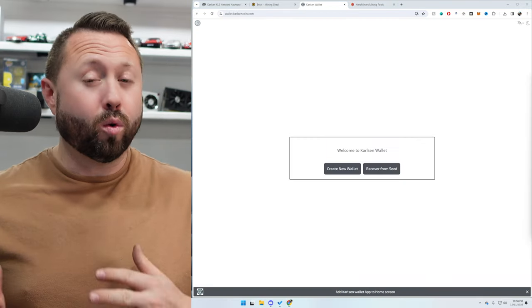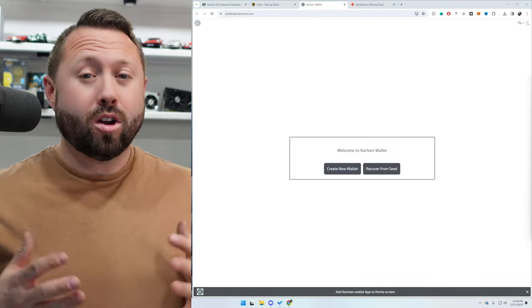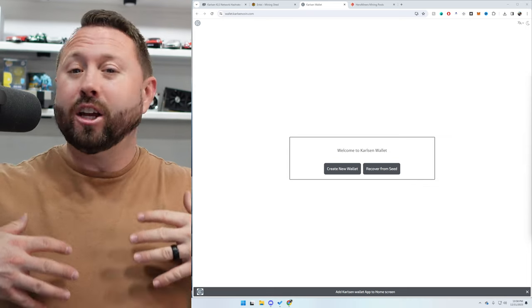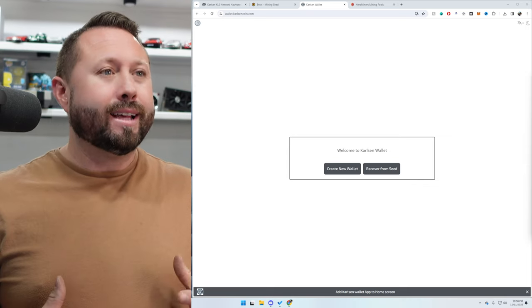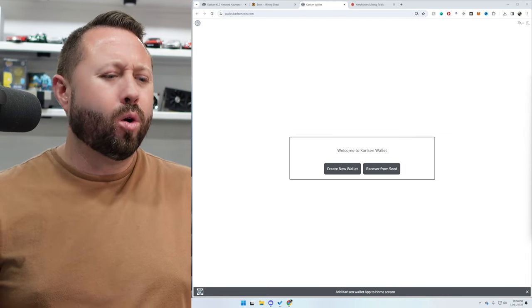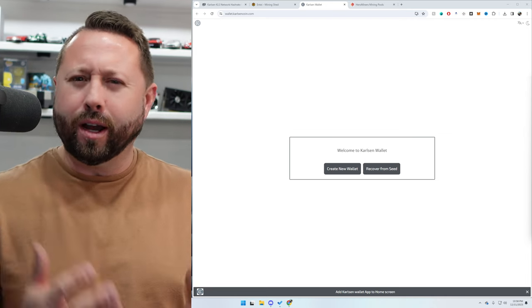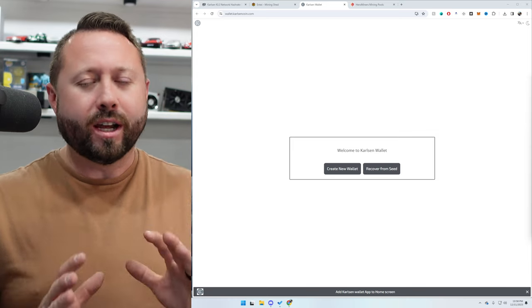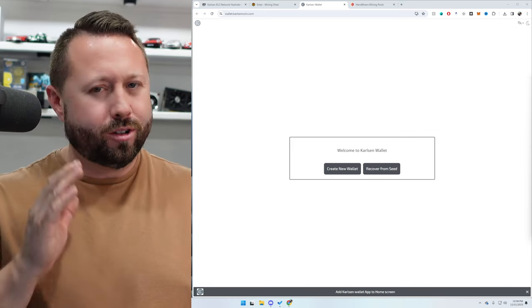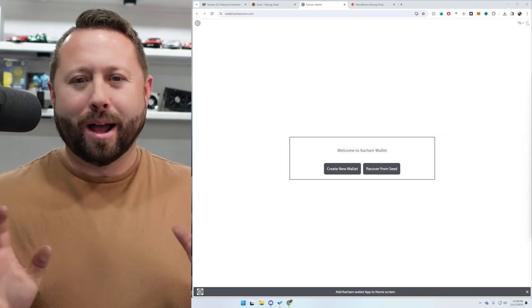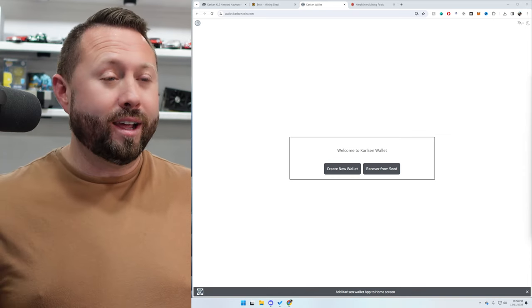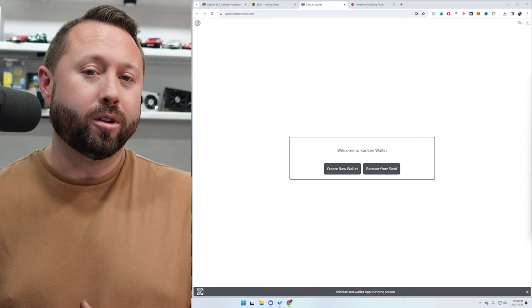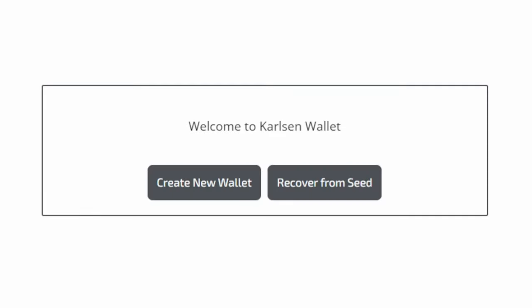All right. So prior to the last few days, Carlson hasn't had a web wallet. It hasn't had like a QT or core wallet. It's had, I guess you can call it like a command line driven, or maybe it's a CLI, I don't know you guys tell me, a type of wallet, which I checked out Rabid Mining doing this and setting this up, shout out to him by the way. And I was like, ooh, I'm good. And thankfully waiting a few days, there is a web wallet now available from their team.